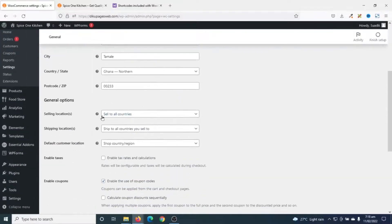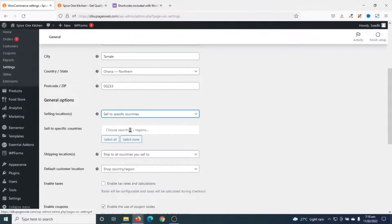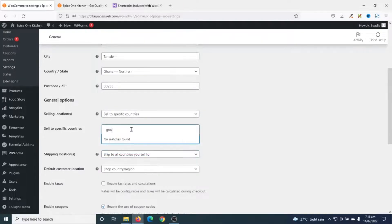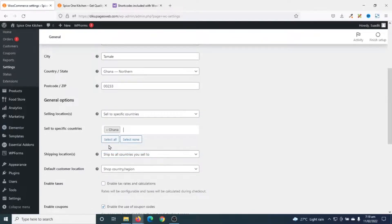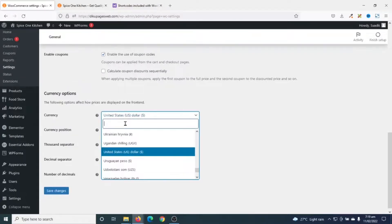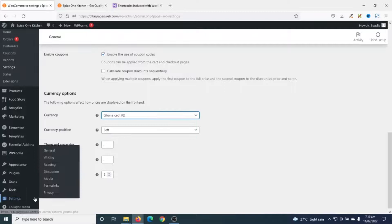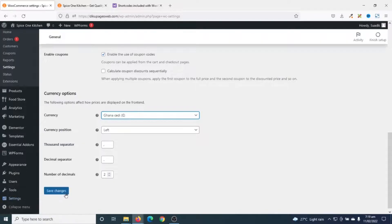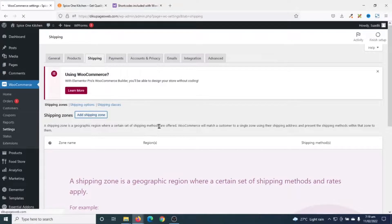Under General settings I scroll down to selling locations and choose to sell to specific countries — I select Ghana. Then I change the currency to Ghana Cedis and save changes.